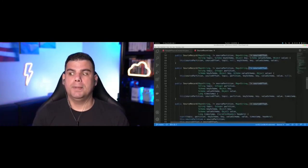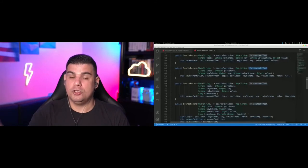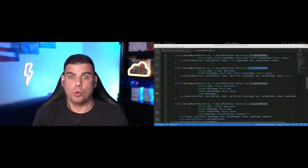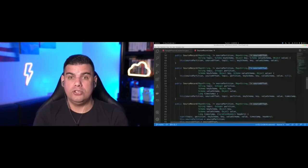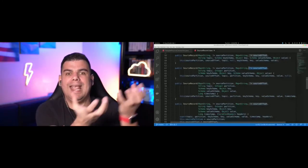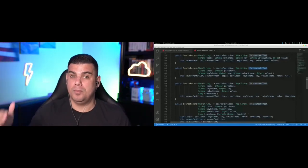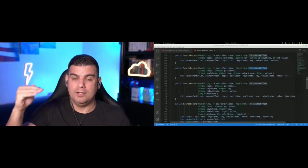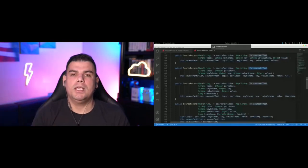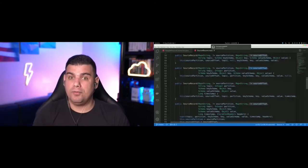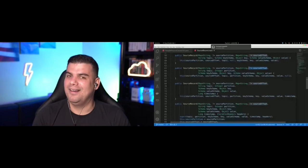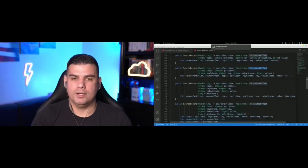That migration happens automatically — you don't have to code it. But you do have to provide a way for your connector to resume processing. This is where the offset is important: for each record read from the source system, you must set the offset information, which gets stored along with the record in Kafka. If you don't set this and the connector restarts, all records will be reprocessed from the beginning — from record one — potentially generating redundancy, which is probably not what you want.